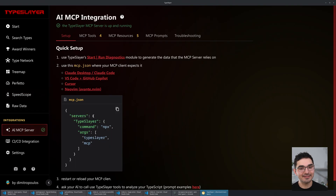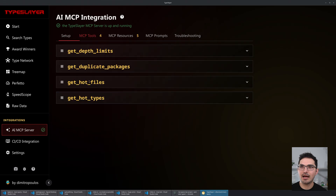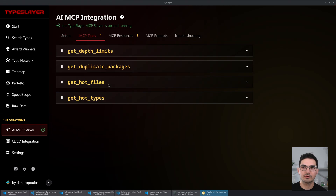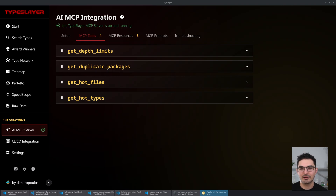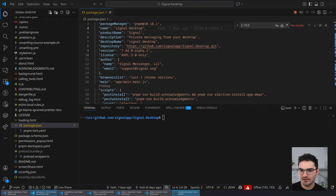The idea is you can go to a project and ask about things in the Award Winners. We'll show that in a second. But first let's open a bigger project — I'm going to open Signal, the Signal desktop client. So I'm in the Signal project and I'll say 'npx typeslayer'.